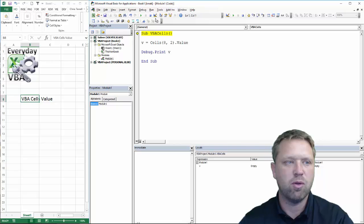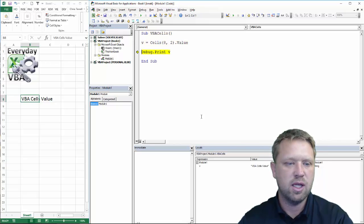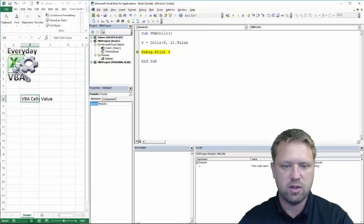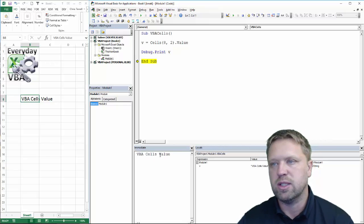And now I'm going to hit F8 to go through this. You'll notice that it's going to take that and you'll notice that it set it to a variant, set it to a string, and it prints it there.